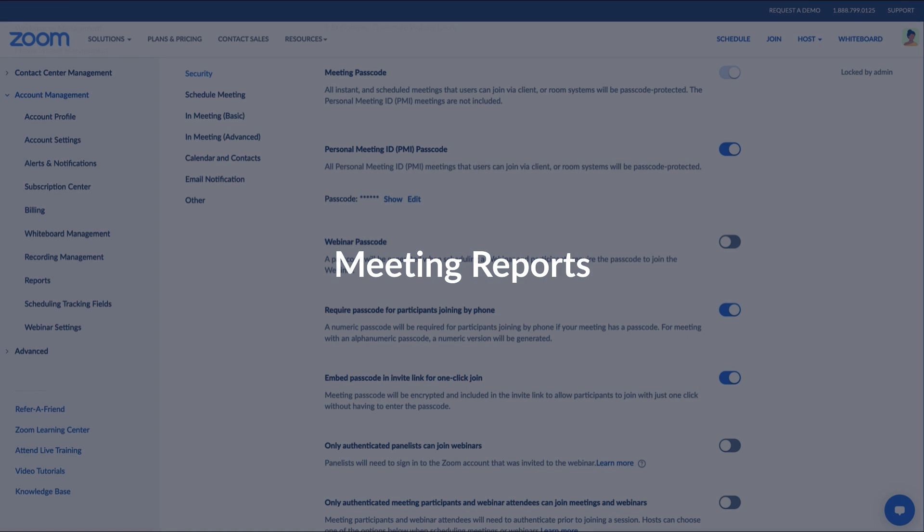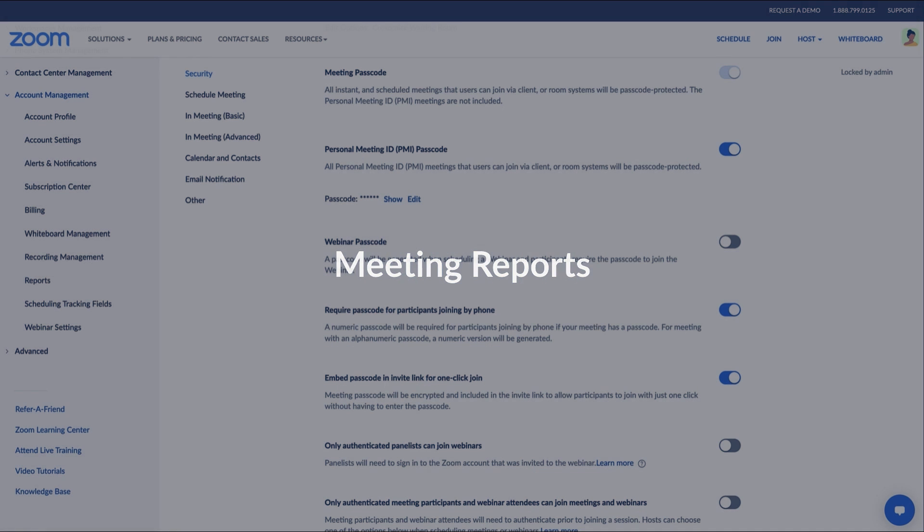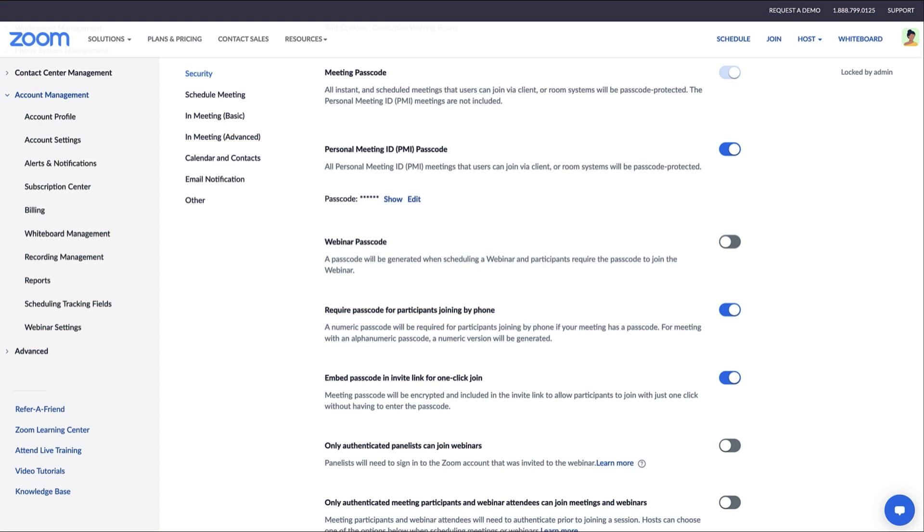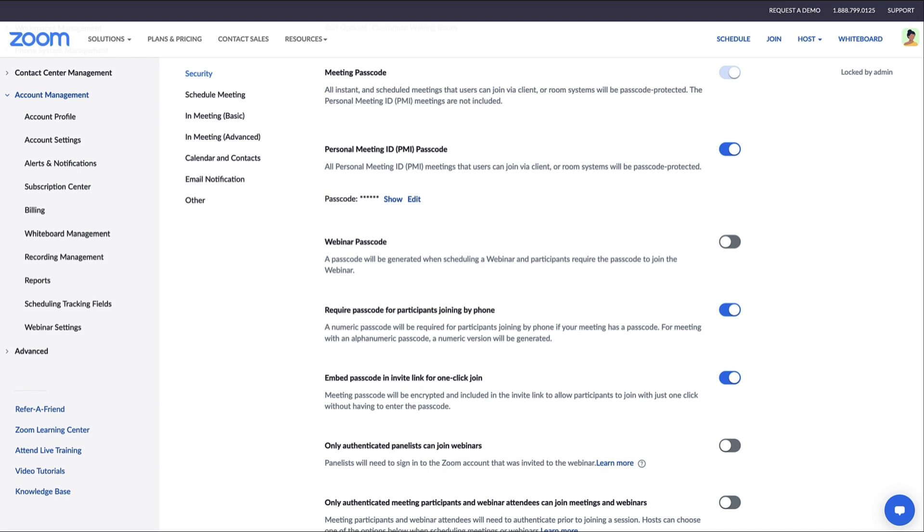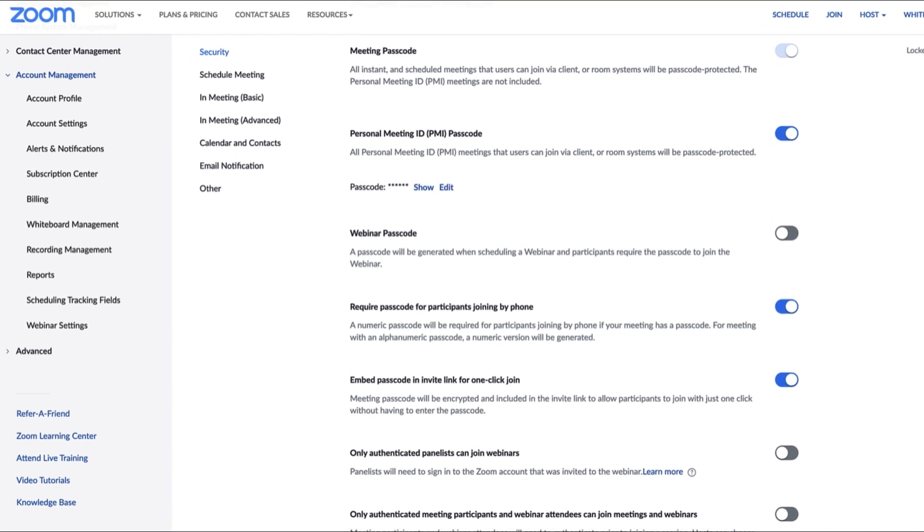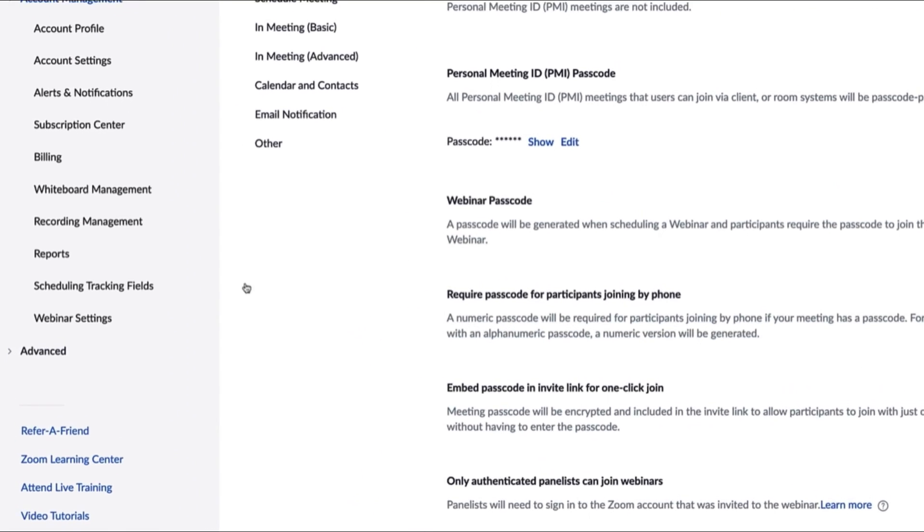One final key function of meeting administration is accessing reports hosted by everyone on the account. Non-admin users can only access reports for their own meetings. Go to the Reports tab in the navigation bar.